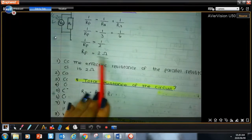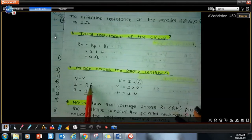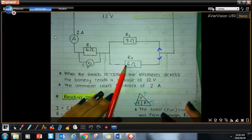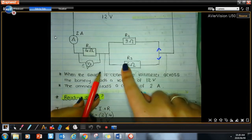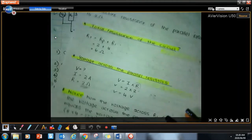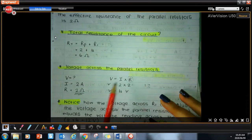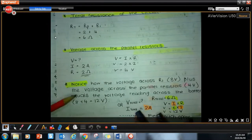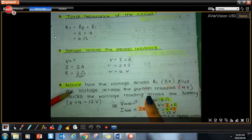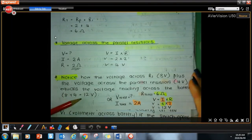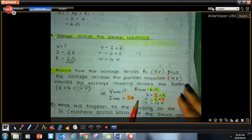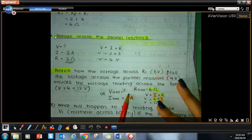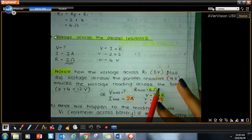For the voltage across the parallel resistors: since the voltage across R1 is 8 volts and the total is 12 volts, the parallel section gets 4 volts. Alternatively, the effective resistance of the parallel section is 2 ohms and the total current is 2 amperes, so V equals 2 times 2 equals 4 volts. To verify the battery voltage: total current 2 amperes times total resistance 6 ohms gives 12 volts — it all checks out.